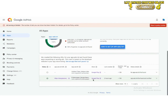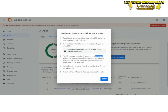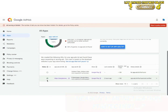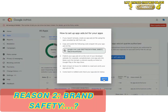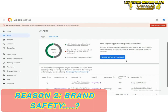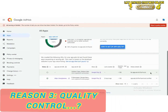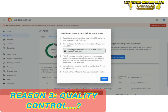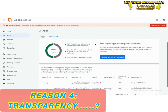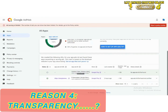AdMob ads.txt is crucial for several reasons. Monetization protection: ads.txt prevents unauthorized or fraudulent sellers from serving ads on your app, ensuring you receive legitimate revenue. Brand safety: it helps maintain a safe environment for advertisers by reducing the chances of their ads appearing on inappropriate or harmful content. Quality control: ads.txt enhances the quality of ads displayed in your app by ensuring that only authorized and reputable advertisers can participate. Transparency: it increases transparency in the digital advertising ecosystem by allowing advertisers to verify the authenticity of sellers, reducing the risk of ad fraud.